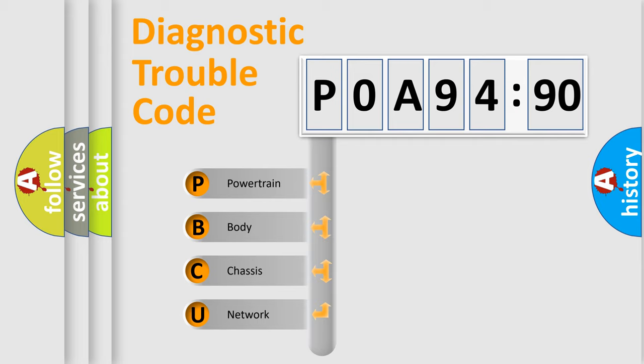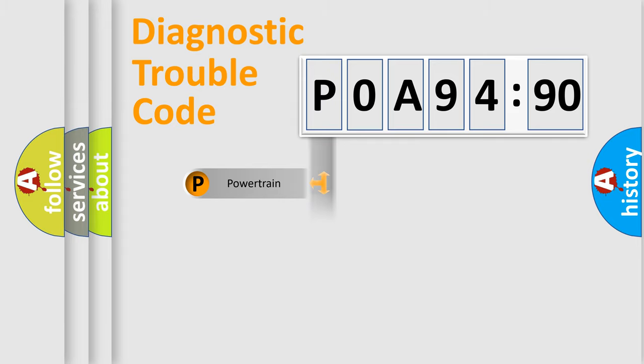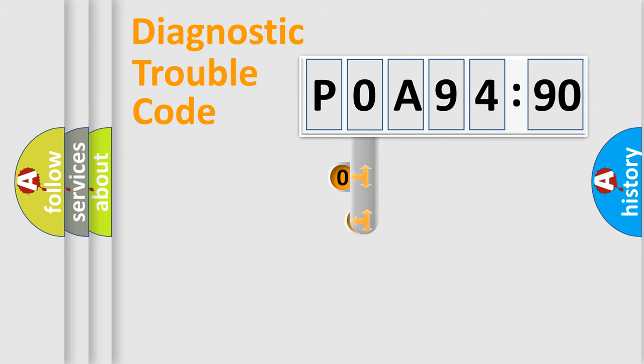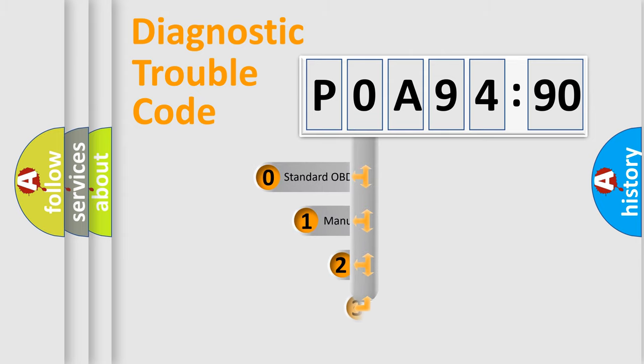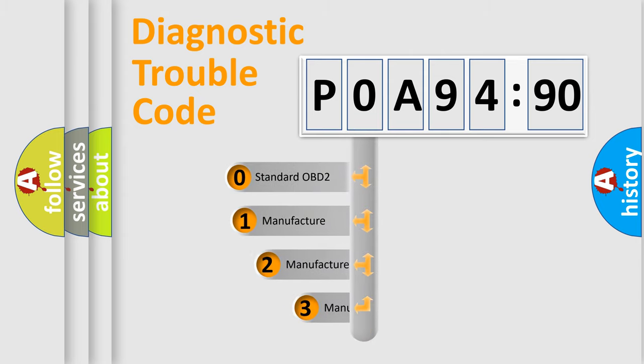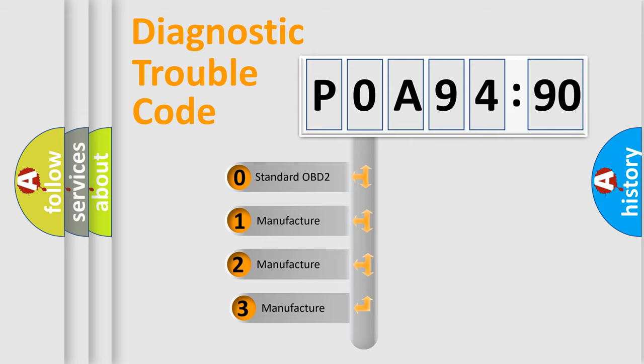We divide the electric system of automobile into four basic units: Powertrain, Body, Chassis, and Network. This distribution is defined in the first character code.